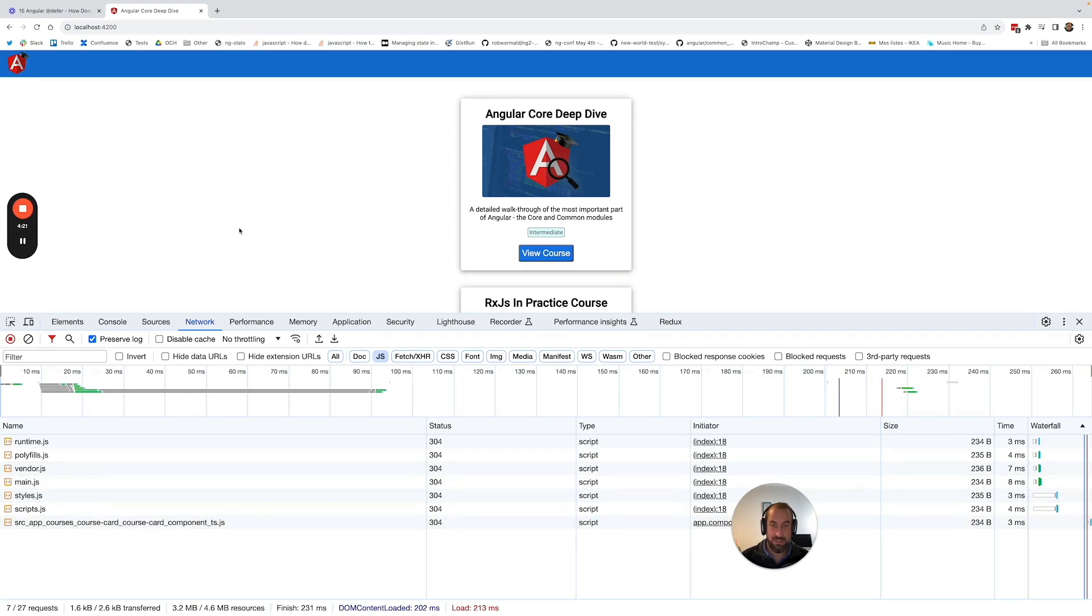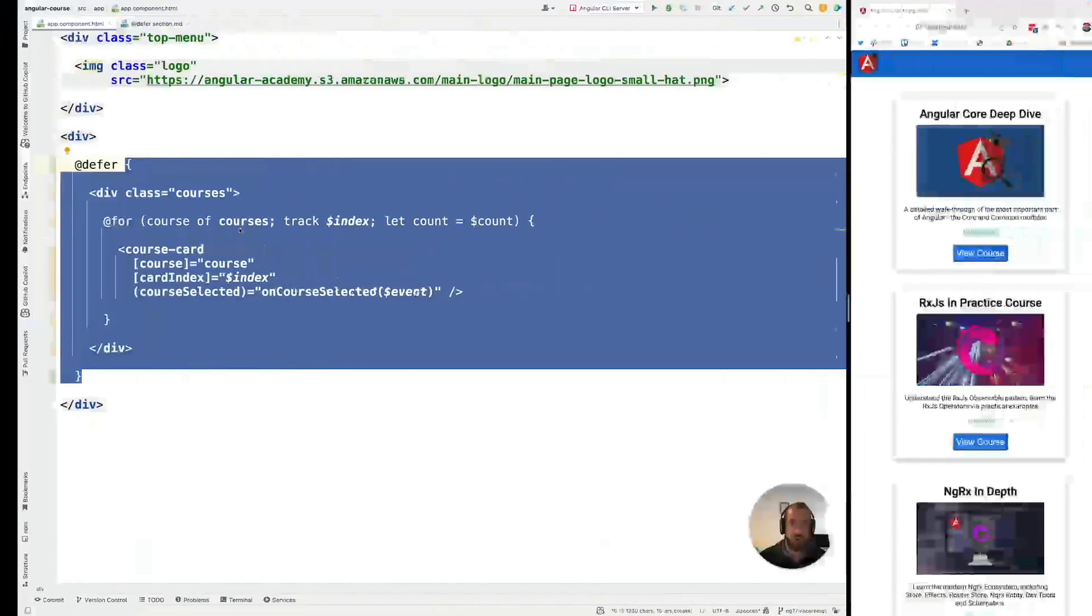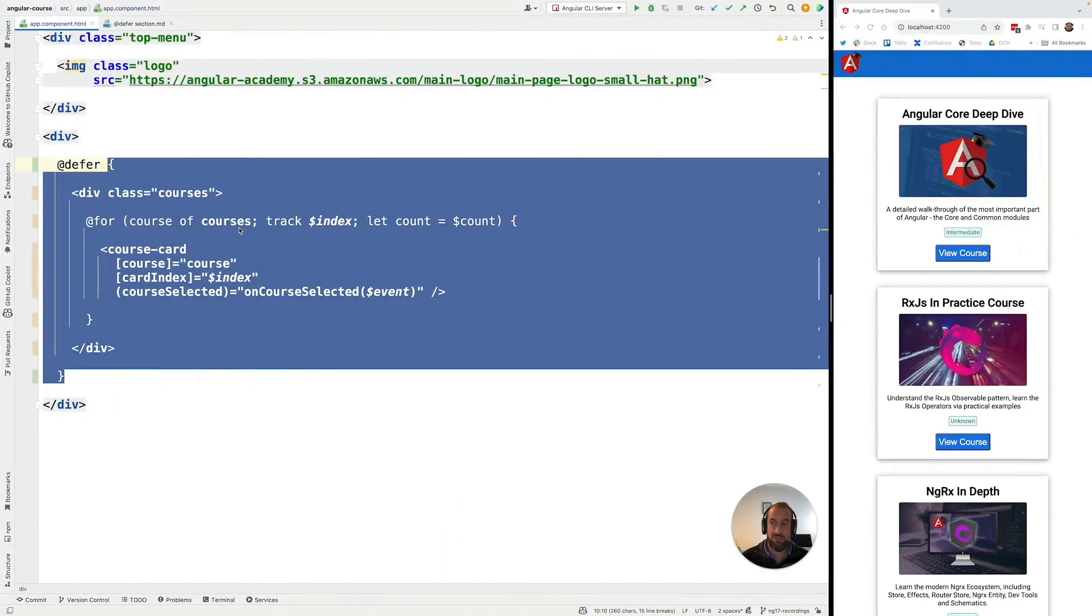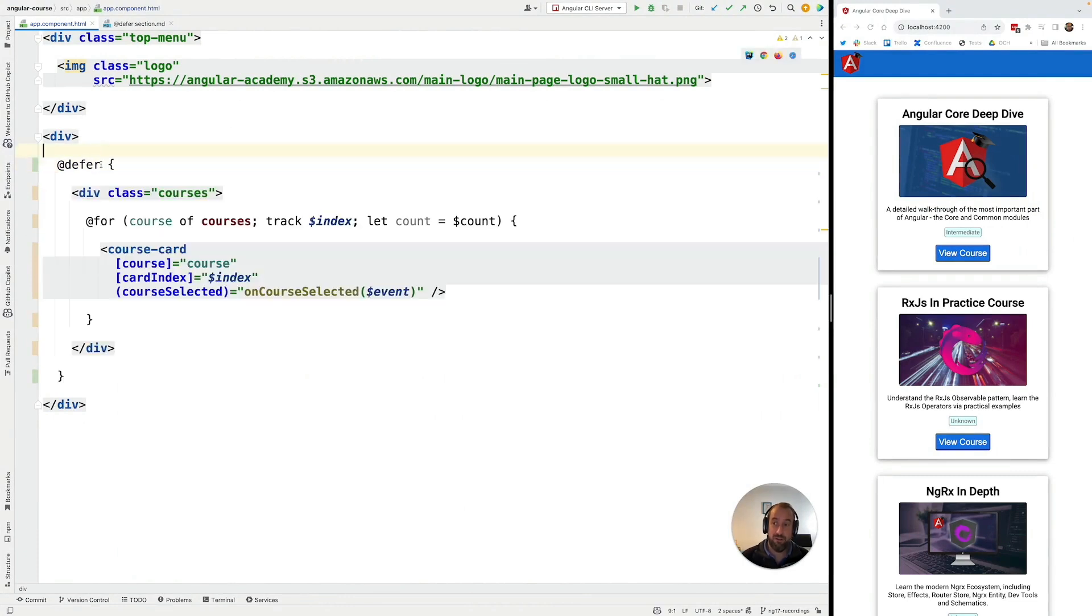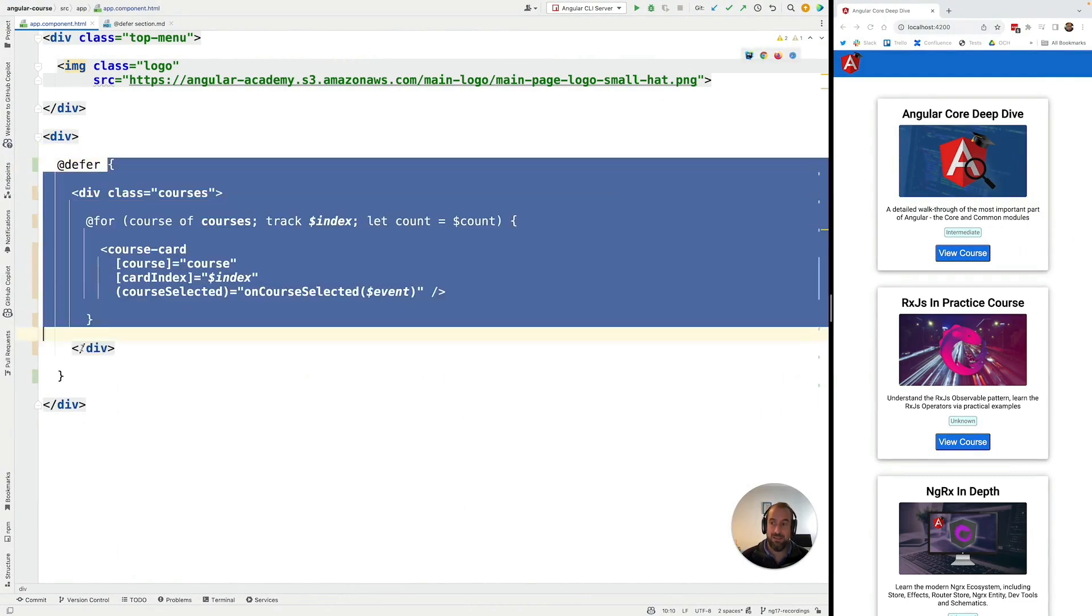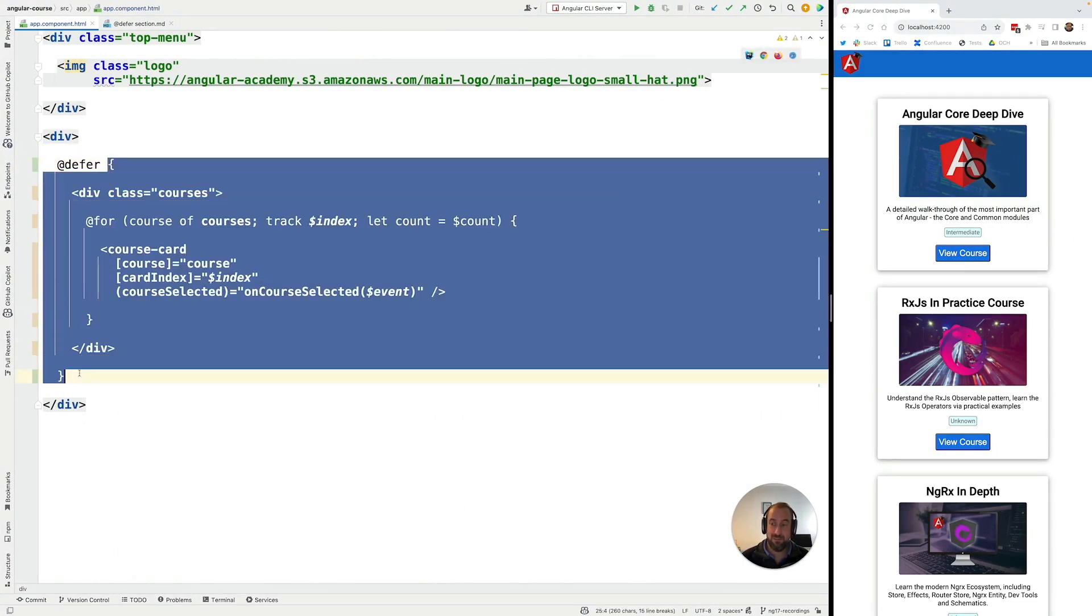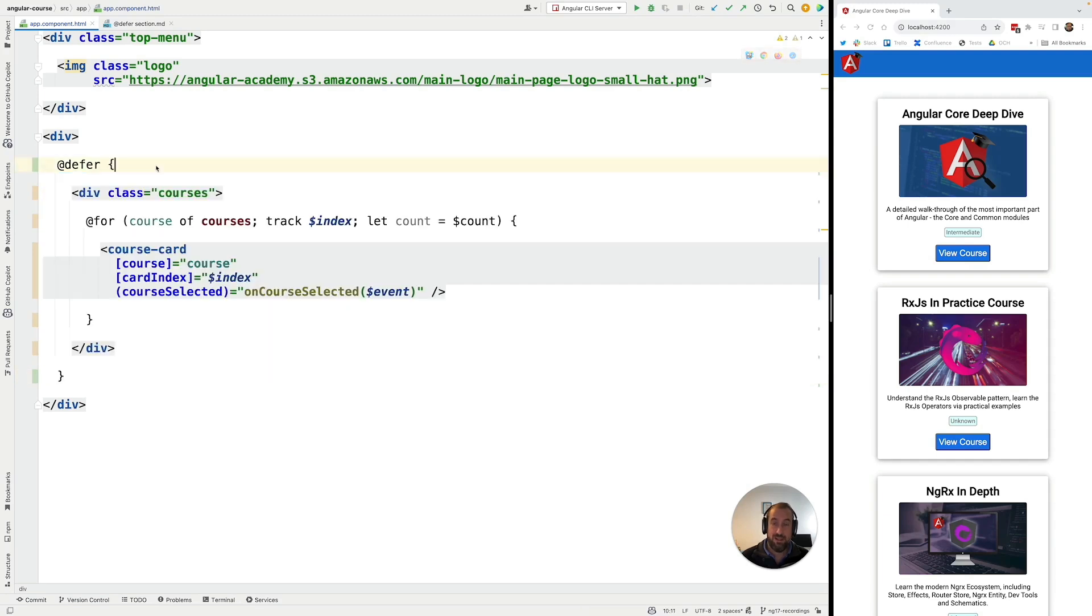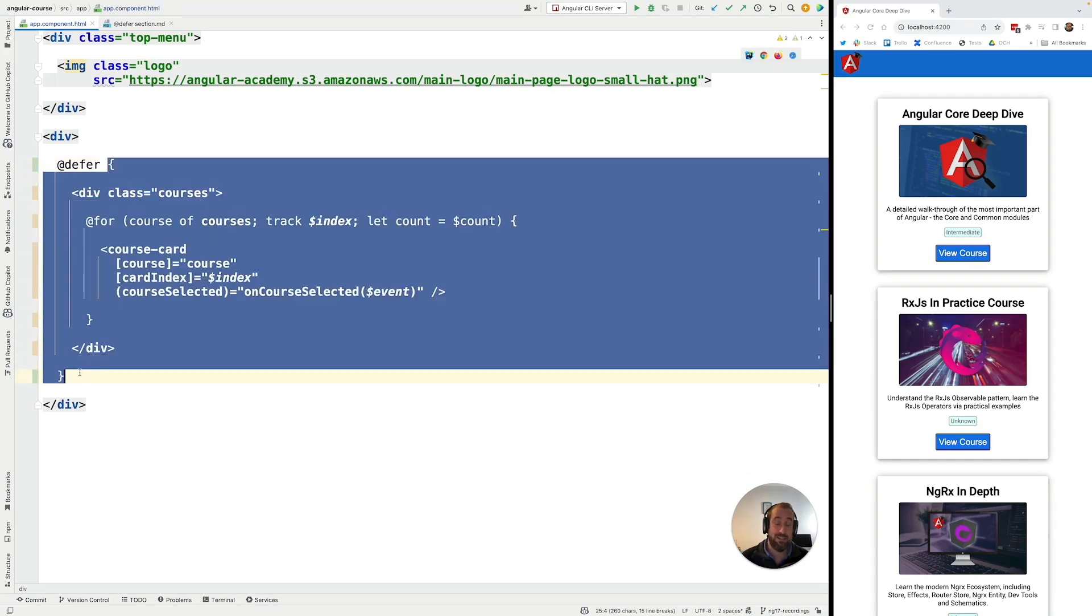So this is how @defer works, this is how the default behavior works. By the way, I only talked about the deferred default behavior for loading the JavaScript bundle. There is also a separate behavior which is to determine when the deferred block, after it has been loaded in the background, when it should be shown to the user.